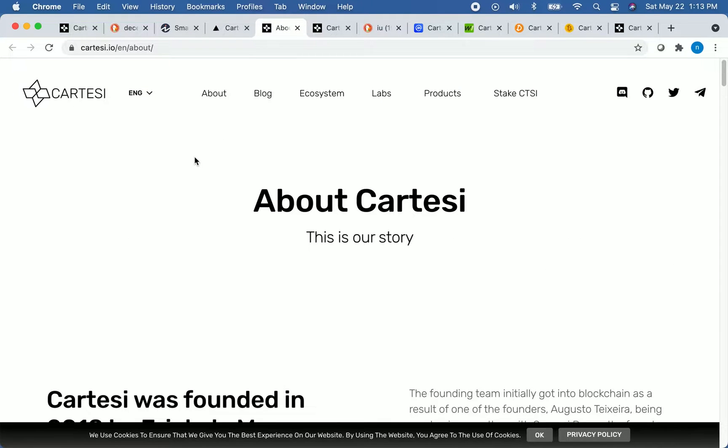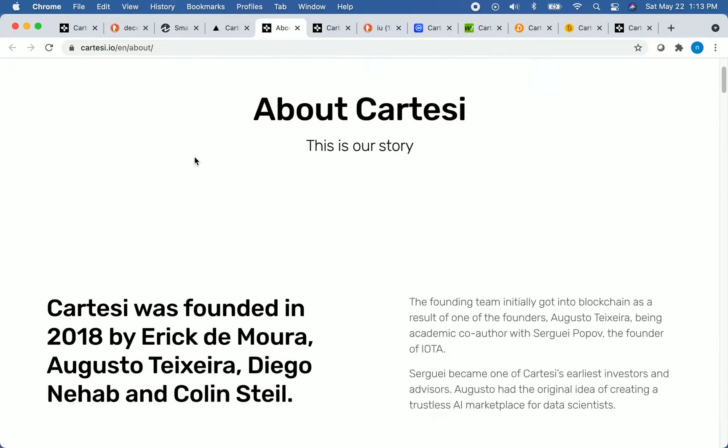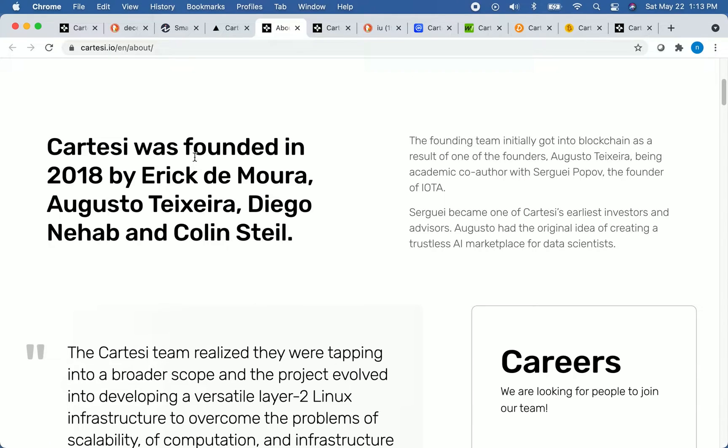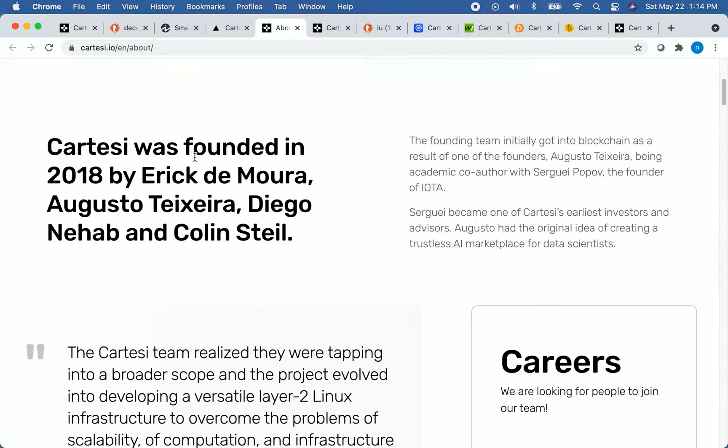So this is on Cartesi's homepage. Cartesi was founded in 2018 by Eric DeMora, Augusto Texera, Diego Nahab, and Colin Still. Let me know in the comments section if I mispronounced any of those names.